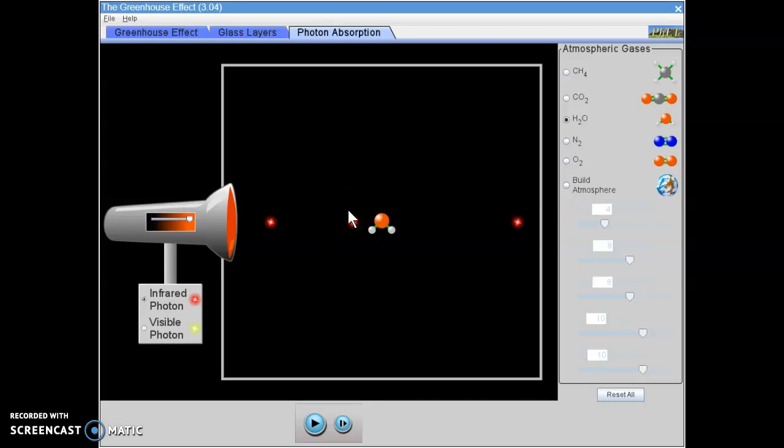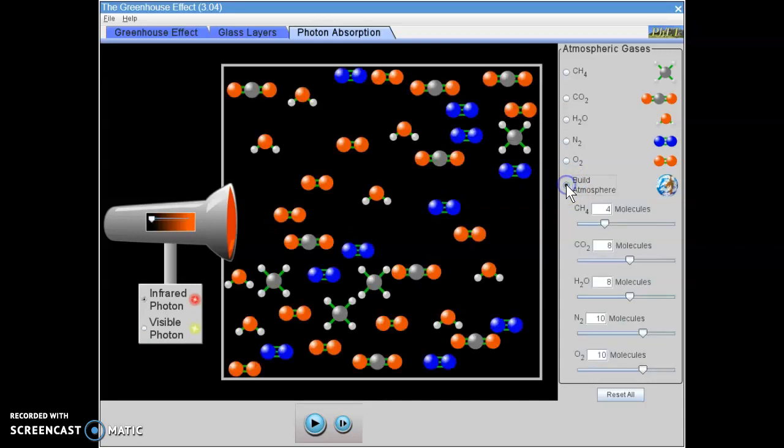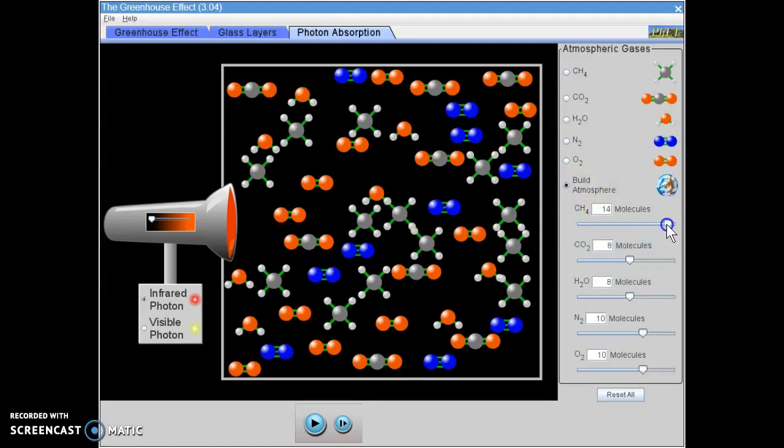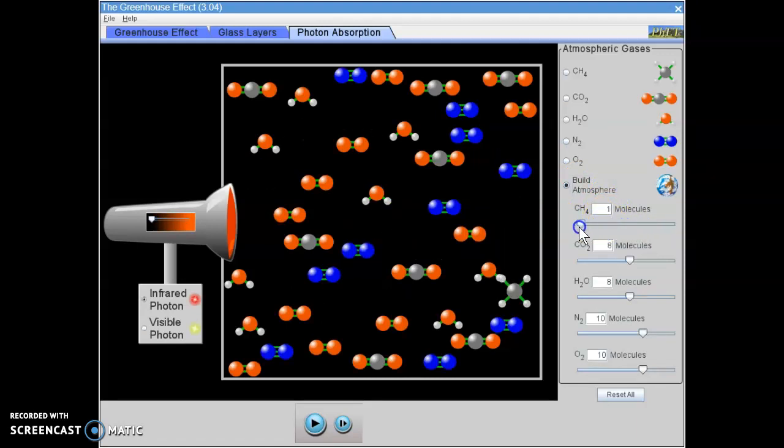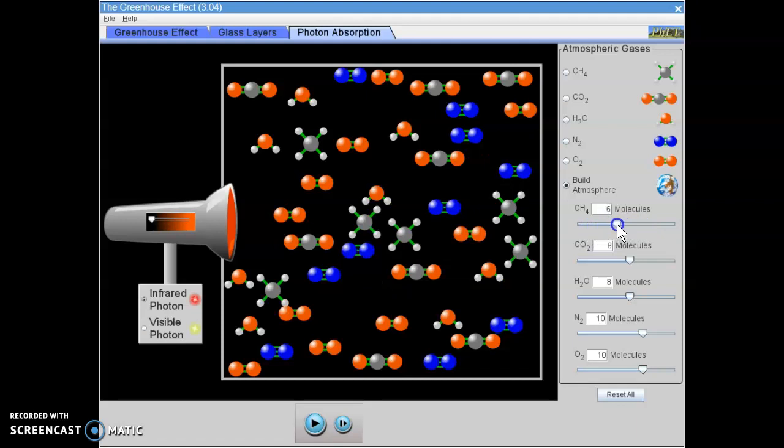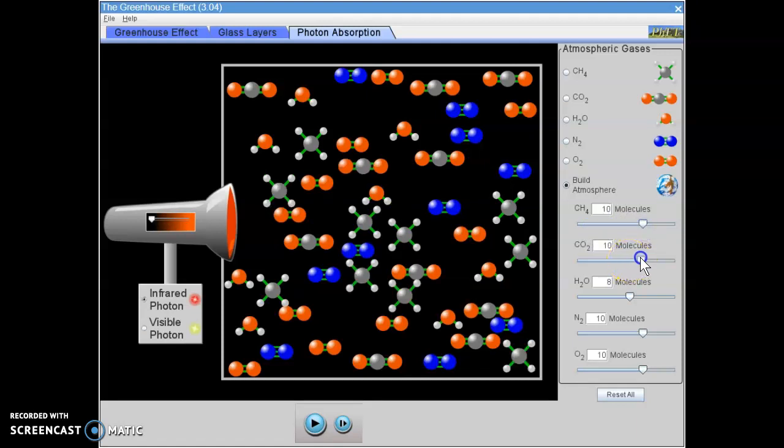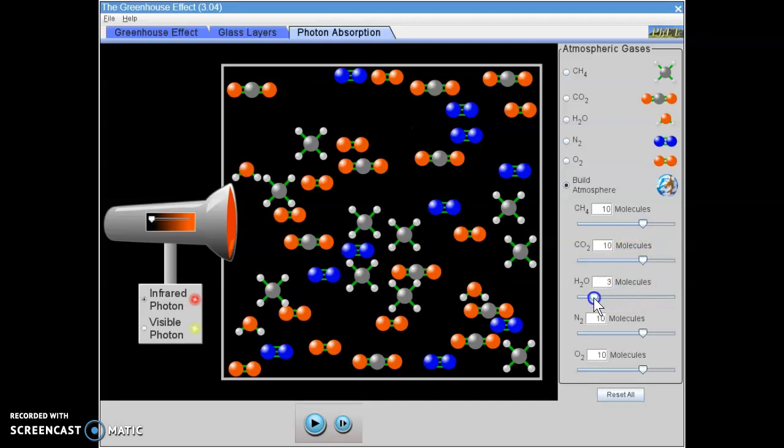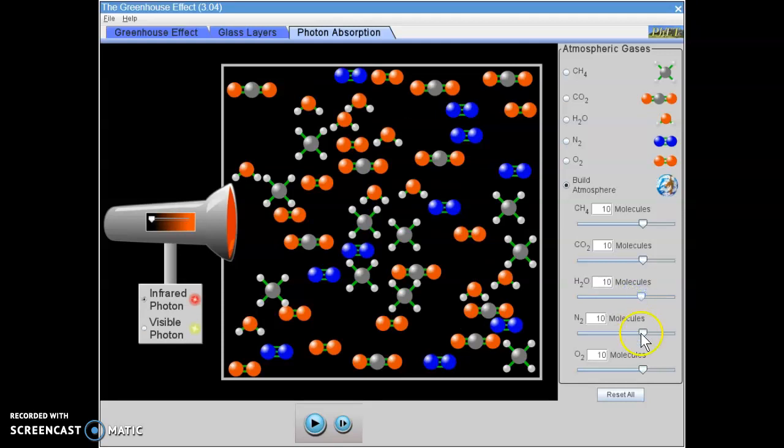Now, eventually, you're going to get to the point where you have to build your own atmosphere. So you're going to click on build atmosphere and you can adjust the concentration or amount of each gas within the box here, within our atmosphere. Your data table is going to give you specifics on how many of each molecule you want to include when it comes to this part.